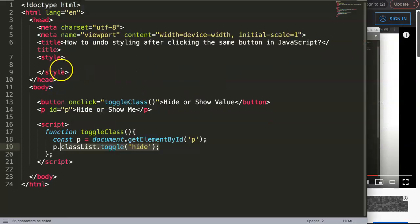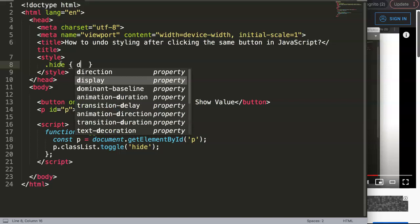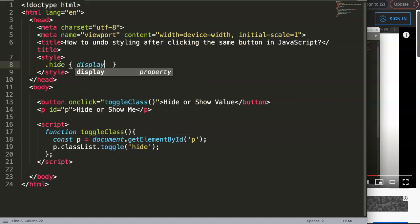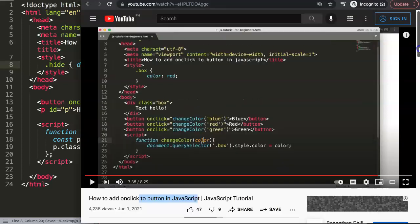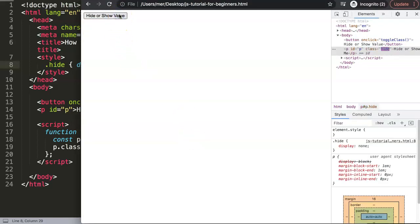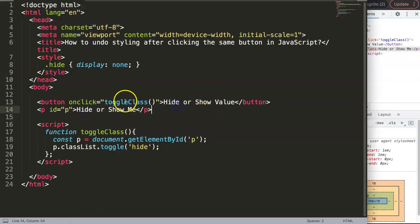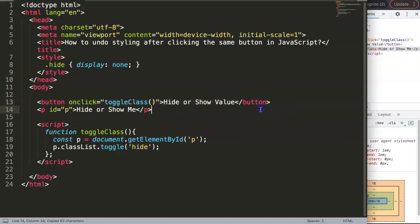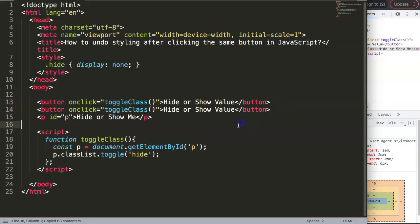You can't hard code CSS values directly inside the JavaScript like we did before. Instead, we define a CSS class called 'hide' and set display to none. Now when I click, it hides the paragraph, and clicking again shows it — and you can see the class being toggled on the element.